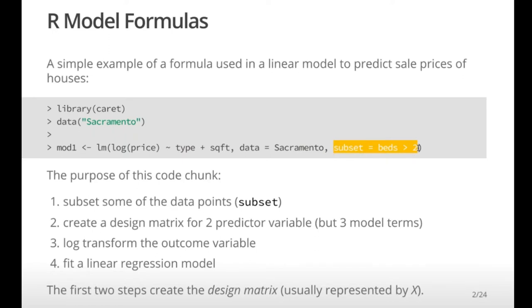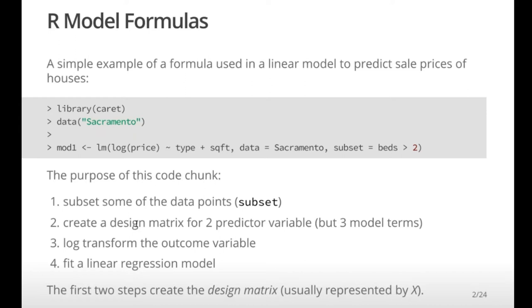You can add a subset command to filter the Sacramento data to look only where there are three or more bedrooms. Taking the code step by step: the first thing it does is subset the data you're going to model. Then it creates a design matrix. If you think about linear regression — y equals x beta plus epsilon — the x part is the predictors, what old-school people would call a design matrix.